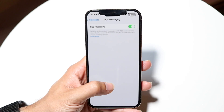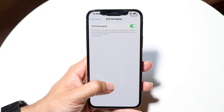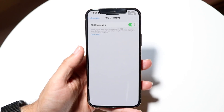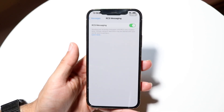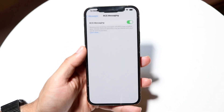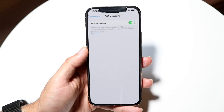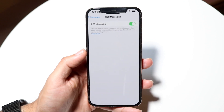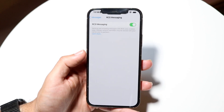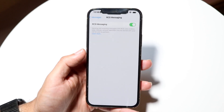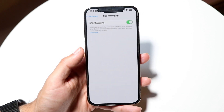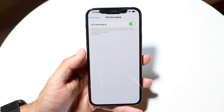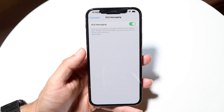Then when you do that, all you want to do is find the RCS Messaging panel and go ahead and toggle this off. So if it's on, you want to toggle this off, and that will essentially disable RCS messaging on your particular iPhone.